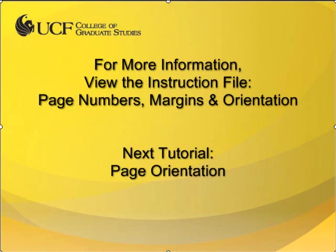This concludes the video tutorial for page numbers. If you have any further questions, please use the ETD help request form available through the Thesis and Dissertation Services website. In the next video, I will demonstrate how to change the page orientation.